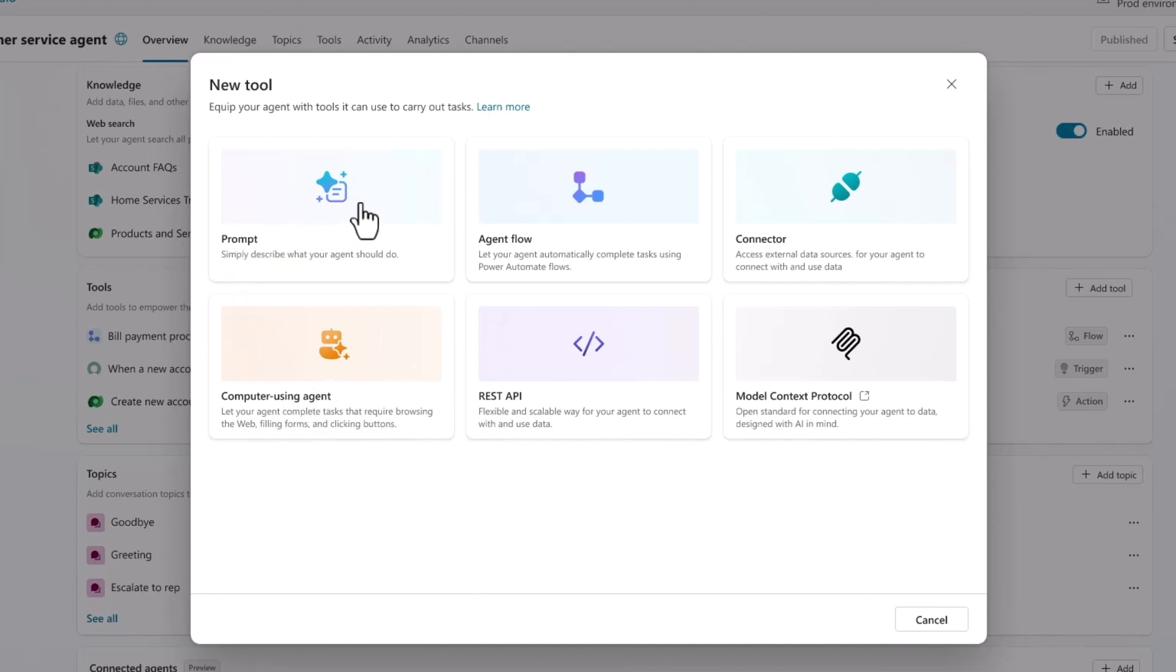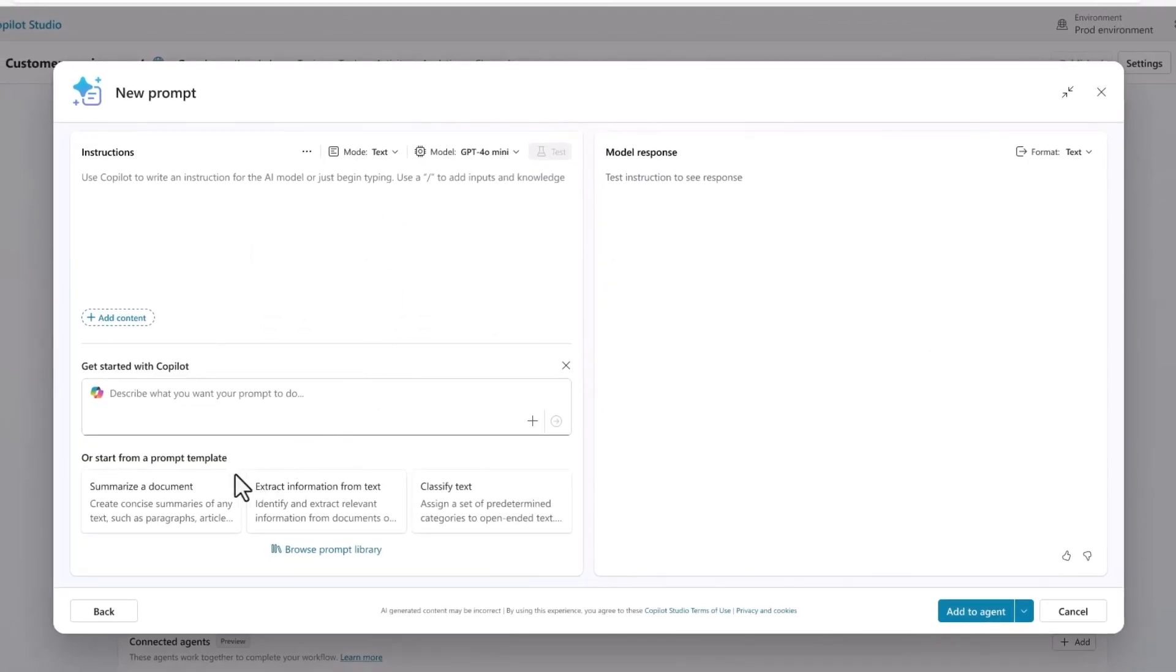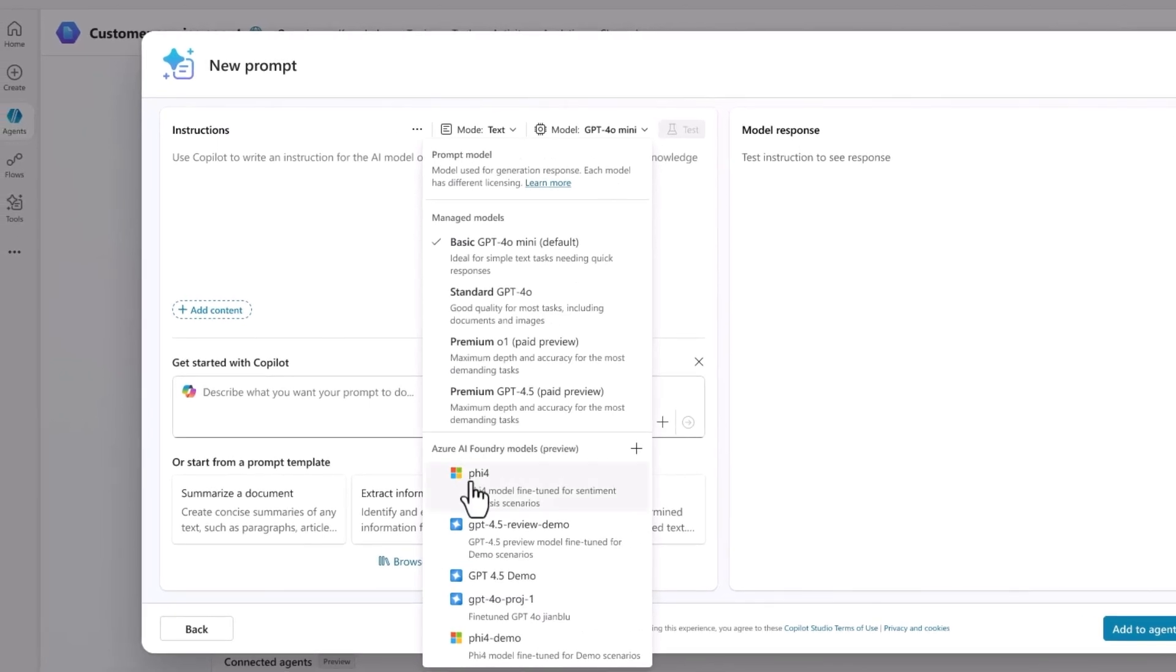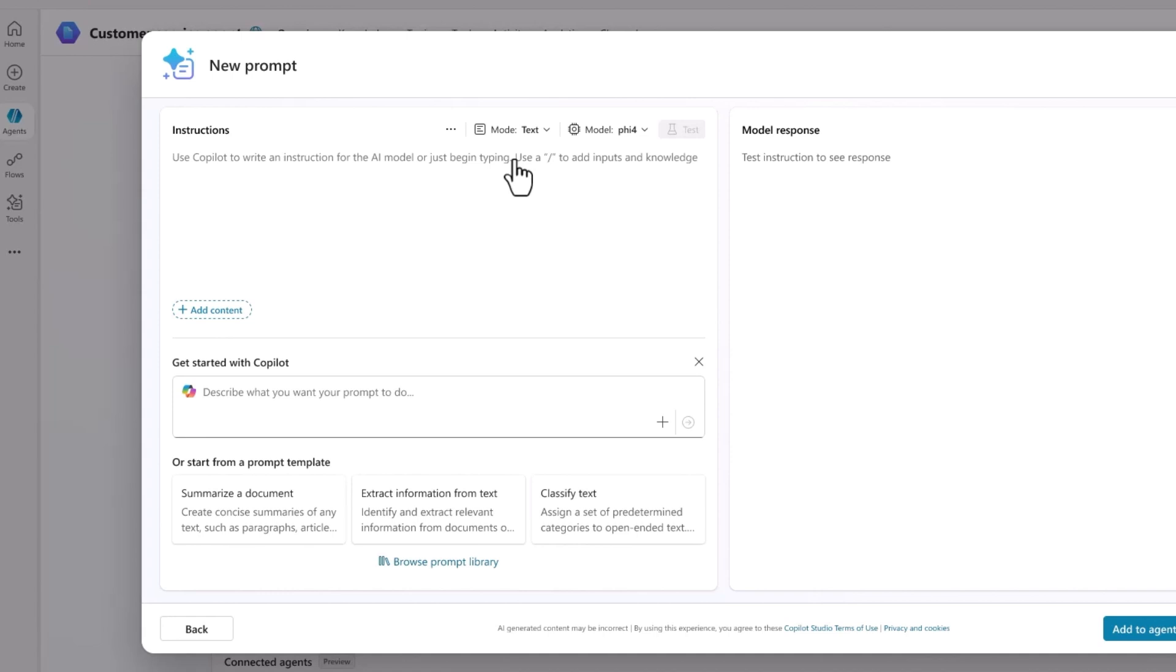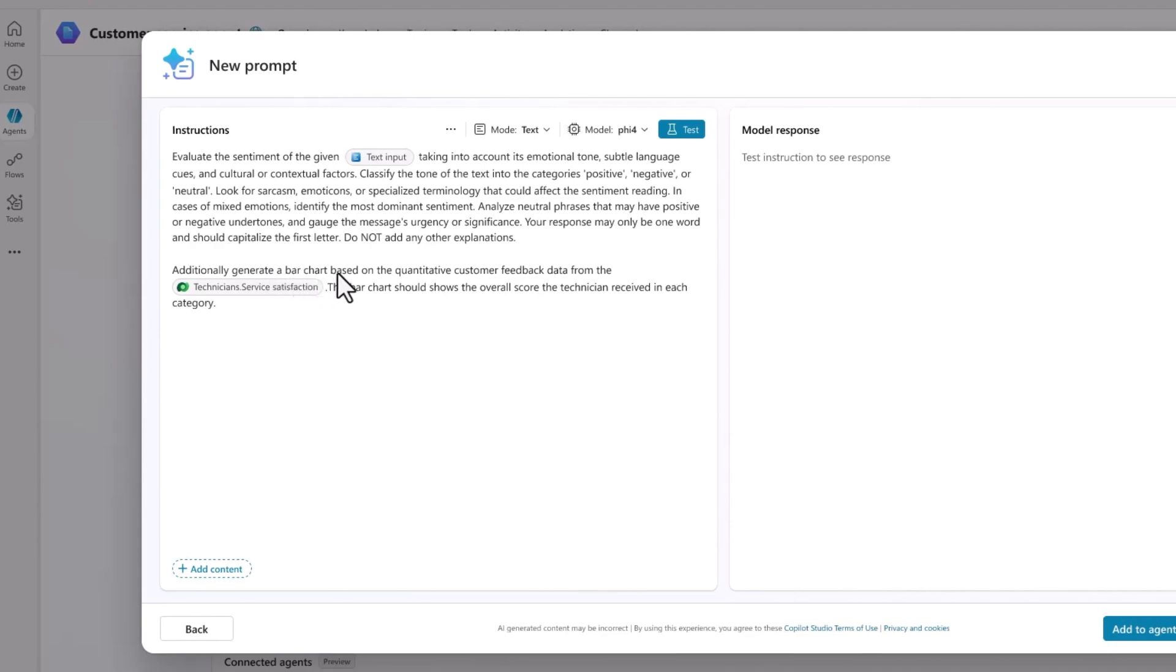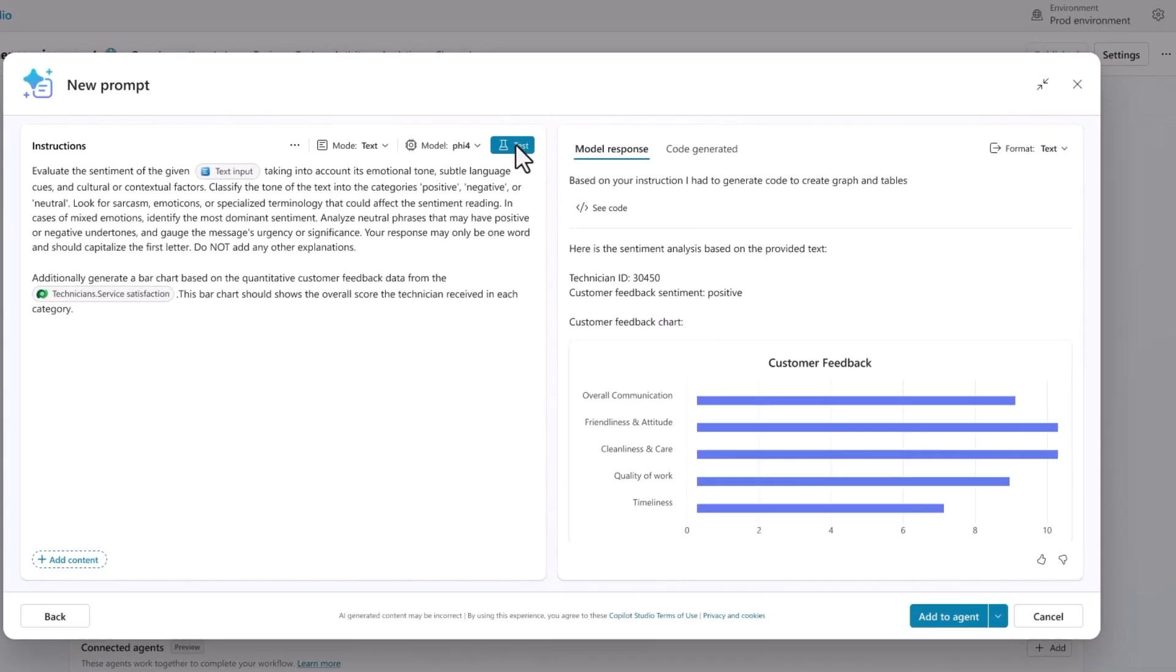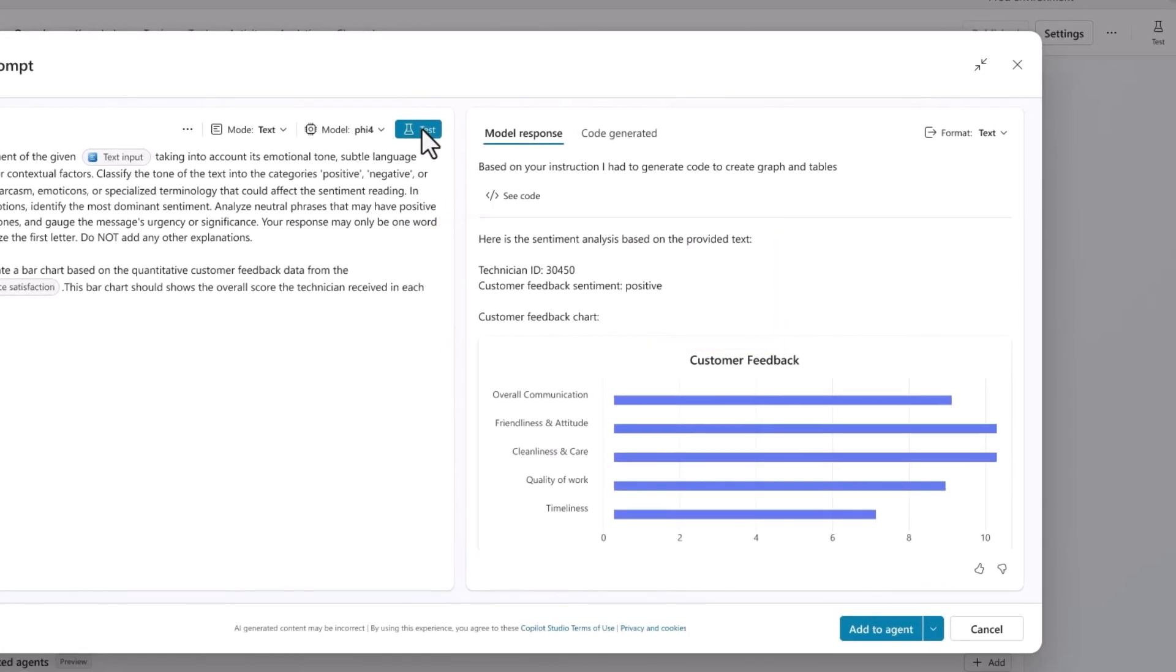Let's select a prompt. I can start with a template or create my own. To help the agent understand customer feedback sentiment, I'll create a prompt that uses the PHI model, courtesy of Azure AI Foundry. Increasingly, AI-savvy customers like Aneco rely on multiple AI models that specialize in certain types of analysis. I selected PHI because it excels at extracting intent from the customer survey data. To visually understand the trends, this prompt has a code interpreter added to generate charts from the quantitative feedback.